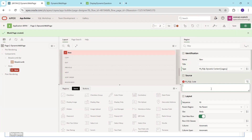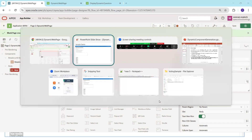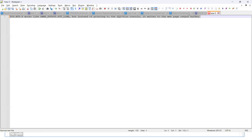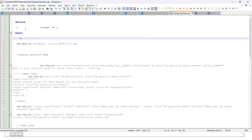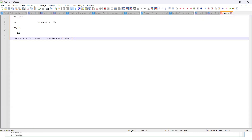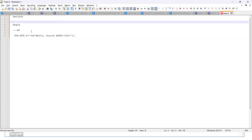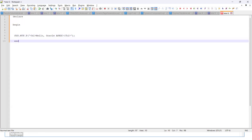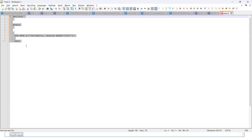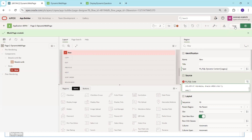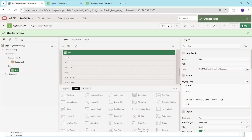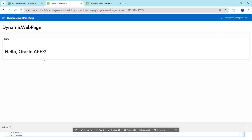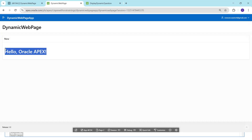Now we write the logic. The first thing we'll try is a simple hello world. You create a PL/SQL block with declare/begin, then call sys.htp.p to print the hello world text in the output. Click Save and Run — it displays the header content 'Hello to Oracle APEX' perfectly.